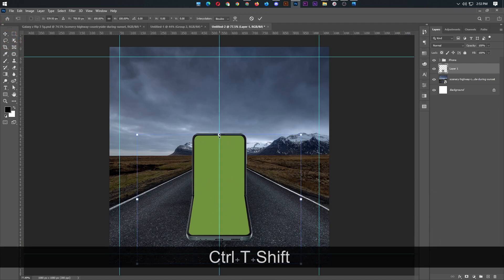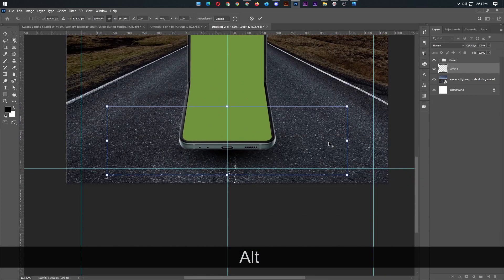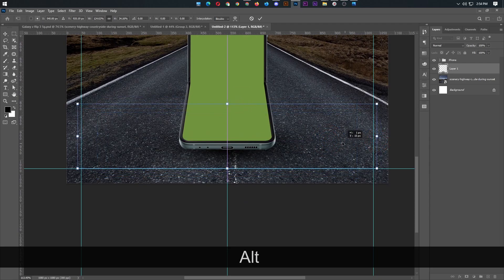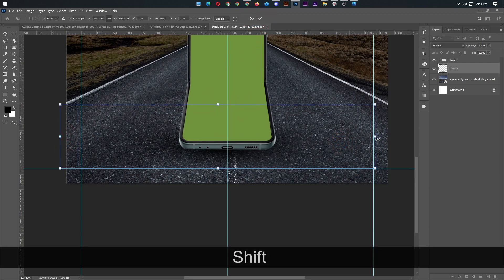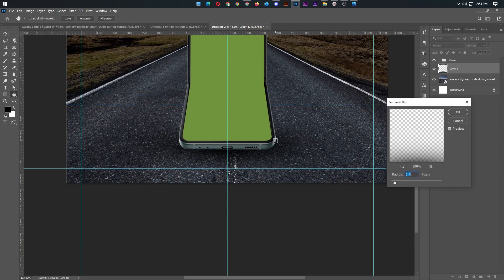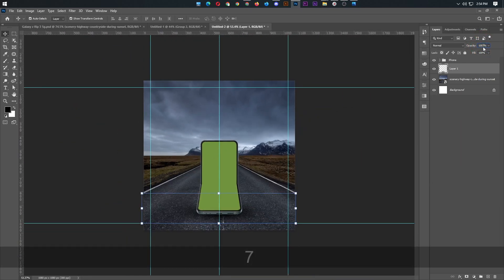Ctrl+T to transform. Then go to Filter > Blur > Gaussian Blur set to 1. For blending, set the Opacity to 75.